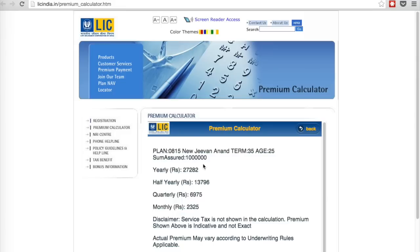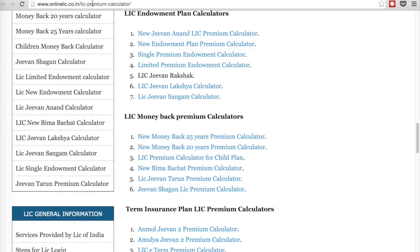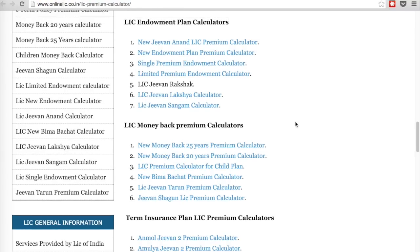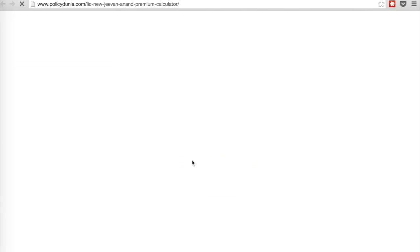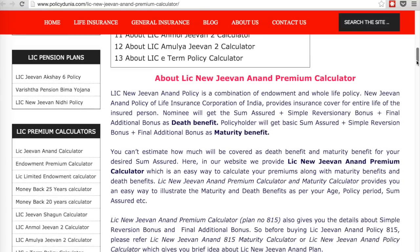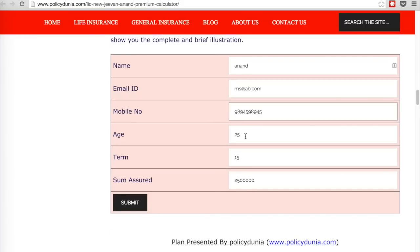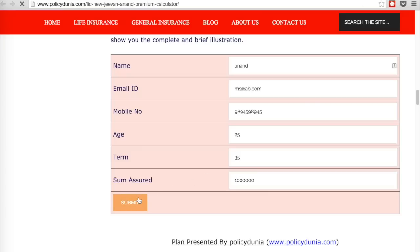Now let's look at the bonus component. Since LIC is not giving a proper illustration, I had to look for other useful websites for calculating the bonus. I found the website onlinelic.co.in, which gives a pretty decent calculator for all LIC plans. Let's check out the Jeevan Anand calculator. It looks to be a good website with a lot of different calculators and easy illustration. I'm selecting age 25 and term 35 with coverage of 10 lakhs.